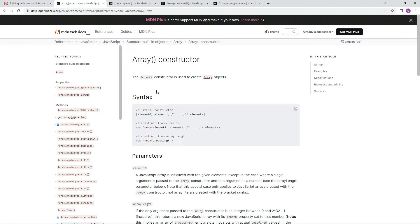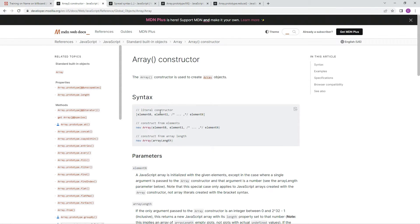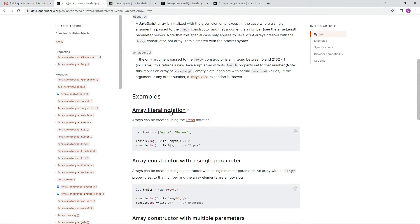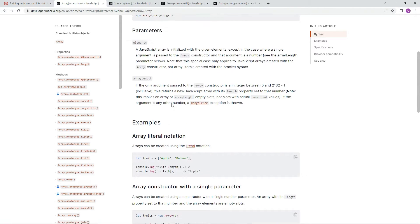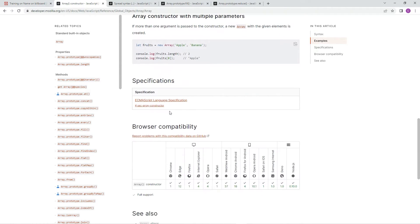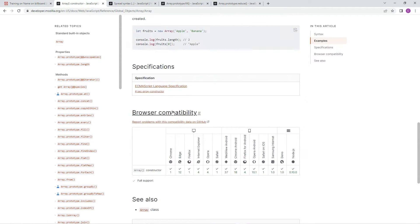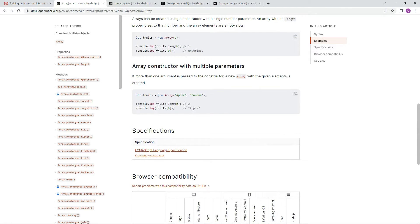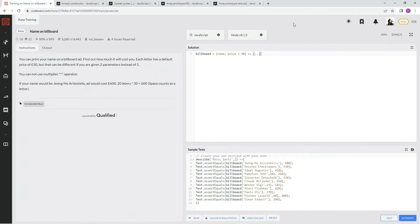And then we're also going to use the array constructor, and it's used to create array objects, right? And to make a new one, we have to do this. We have to do new array and then whatever is in the array.